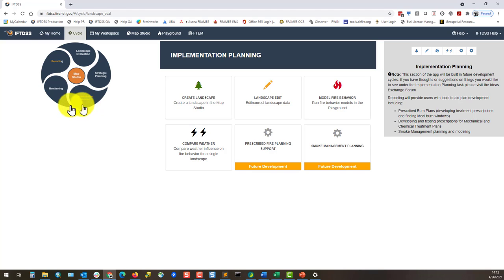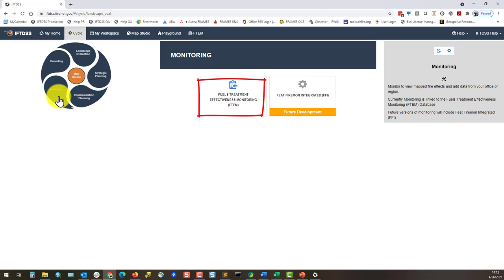Under the monitoring stage of the cycle, you can currently conduct fuels treatment effectiveness monitoring, and there's a placeholder for Feet Firemont Integrated.